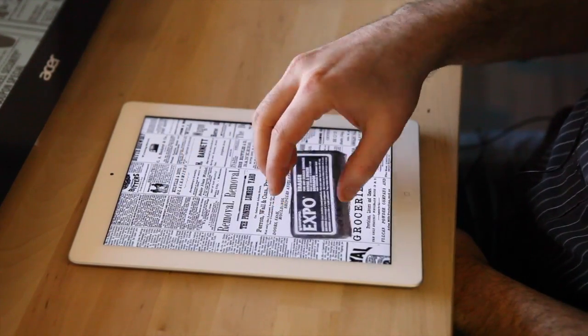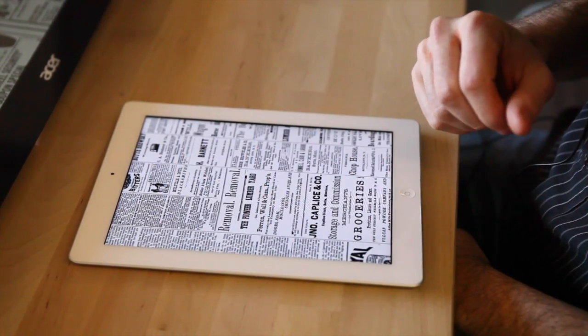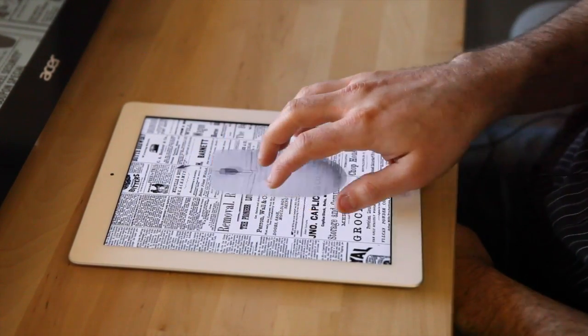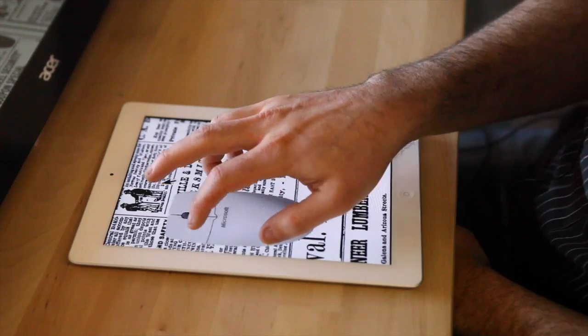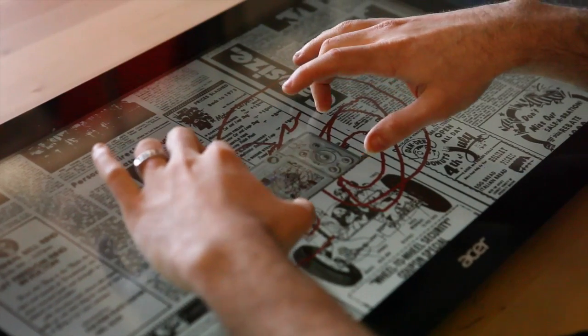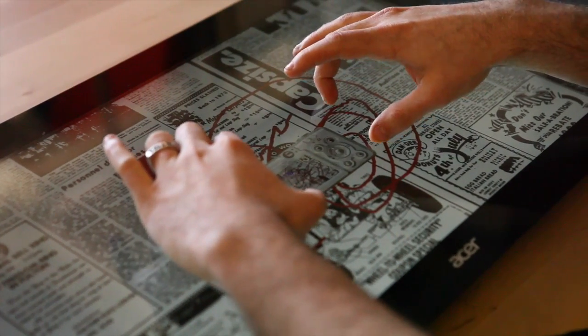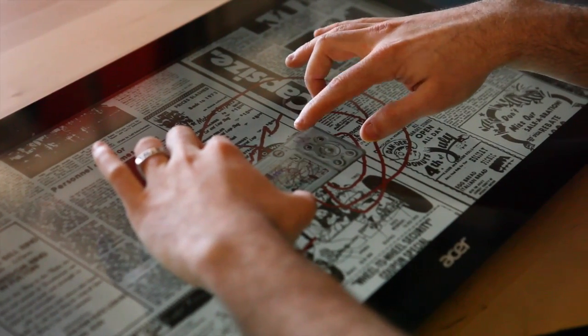Touch is amazing. It is very natural when it's done correctly. The question is how to make touch even better. What does it mean to have tools in a digital medium?